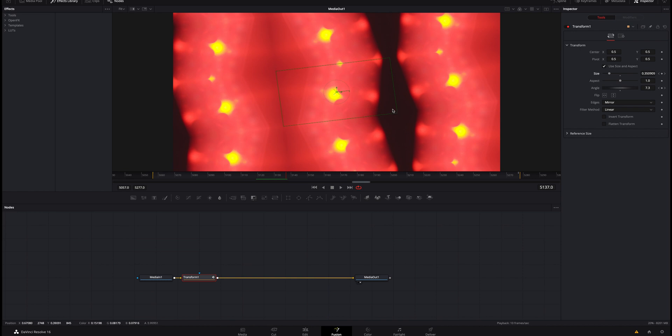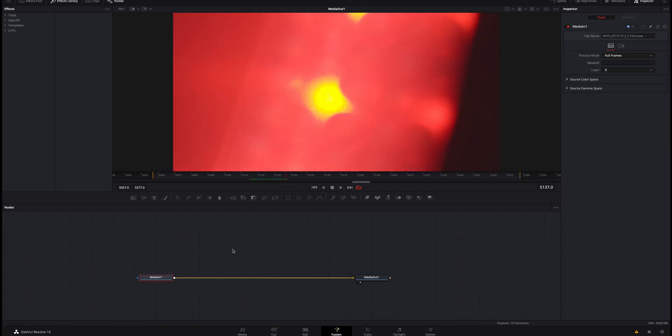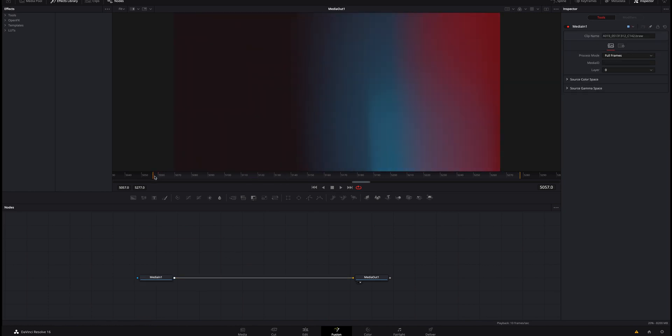Now I know what you're thinking, this isn't a true kaleidoscope effect. It doesn't look exactly like it and you are correct. This is kind of a cheat way to do it. It will be a lot easier on your computer, I can tell you that much doing this method. But if we don't want to do this method, let me delete this transform node and get back to the beginning of my video clip.